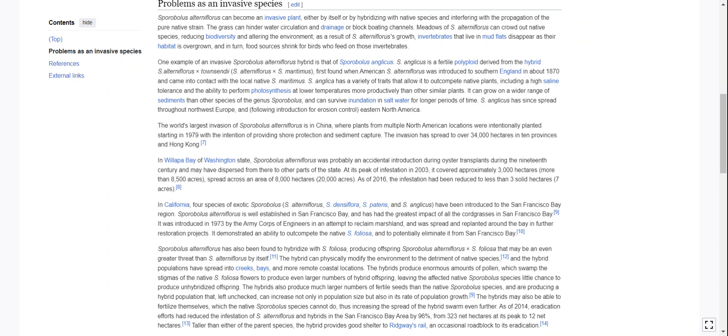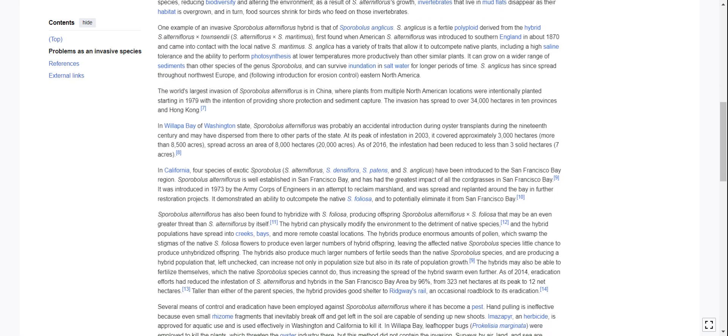It can grow on a wider range of sediments than other species of the genus Sporobolus and can survive inundation in salt water for longer periods. S. anglicus has since spread throughout northwest Europe and, following introduction for erosion control, into eastern North America. So seeds must have hitched a ride on trading vessels in the 1870s, crossed with English grasses, and now you've got a grass that's both adapted to England and extremely resistant to salt — an invasive super plant, essentially.